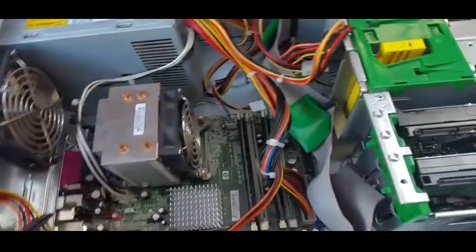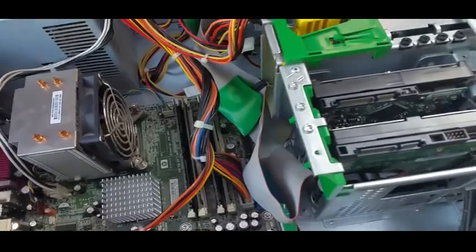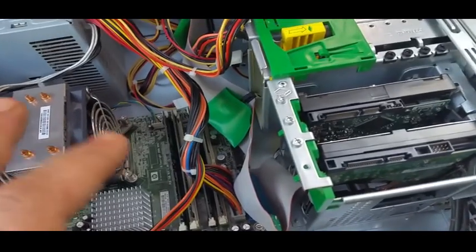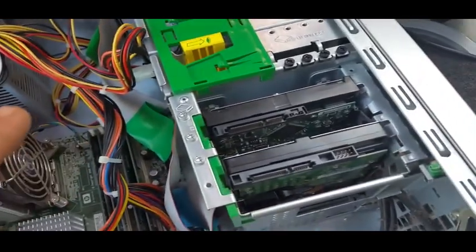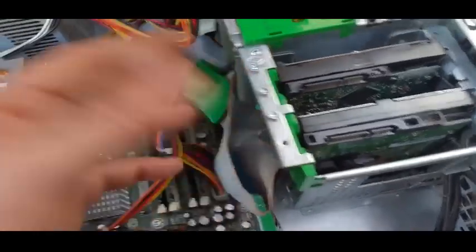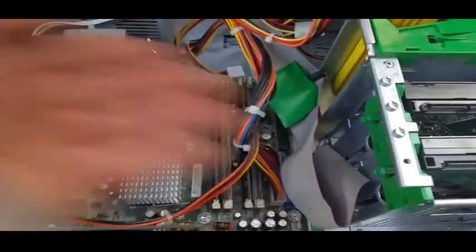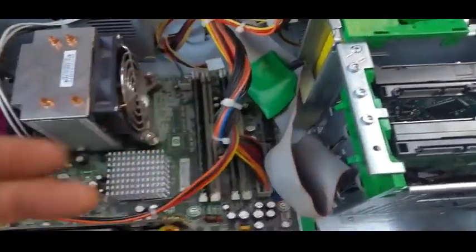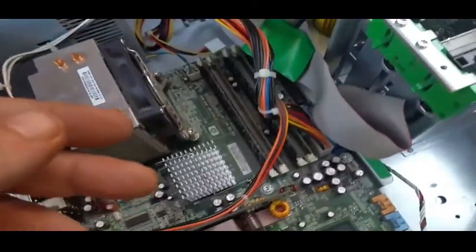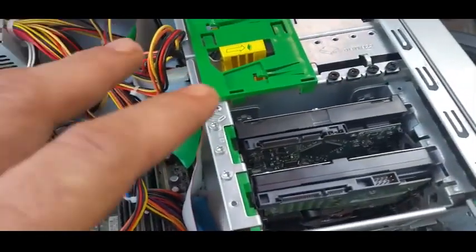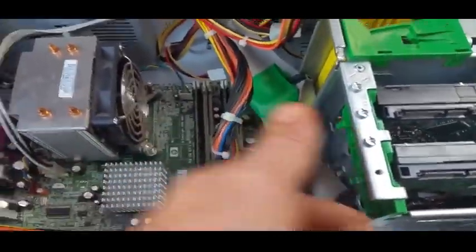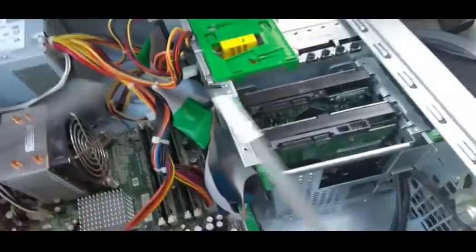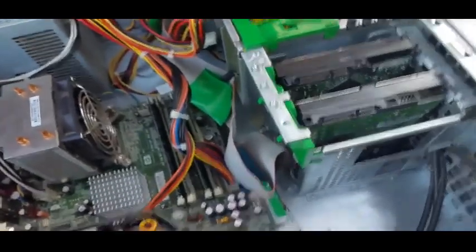This one here I haven't got any screws on it, but similar setup - put your screws in and line it up and drop it in. Now some cases won't have a side mount facility, obviously you'd slip it straight in there.